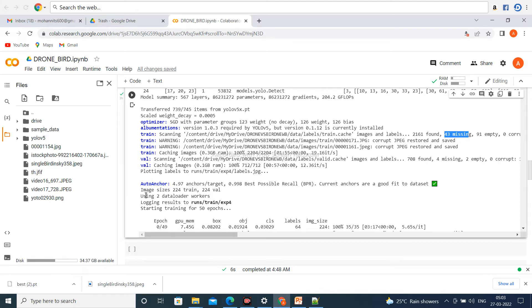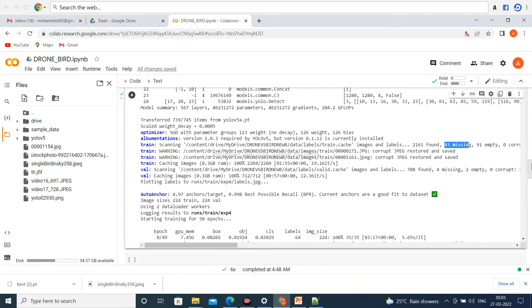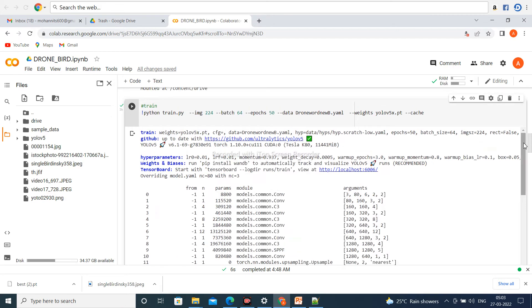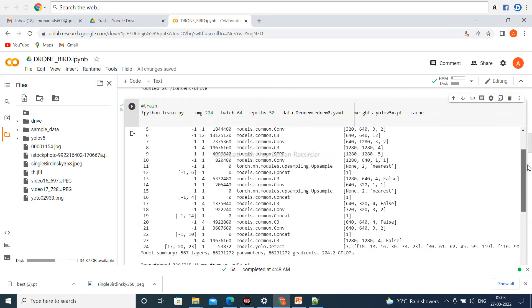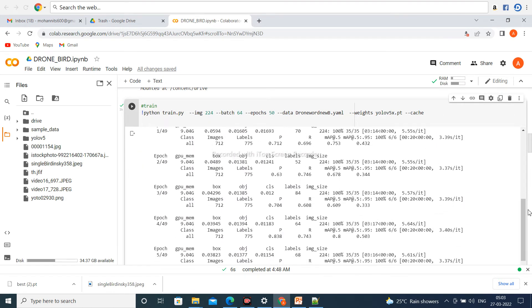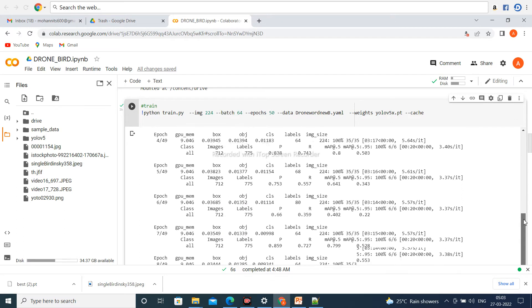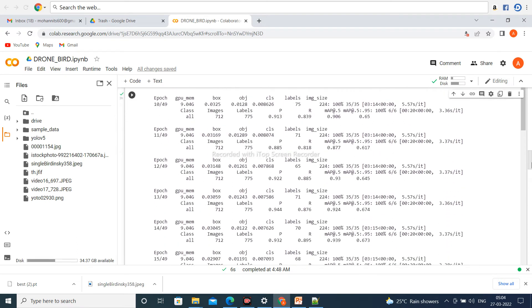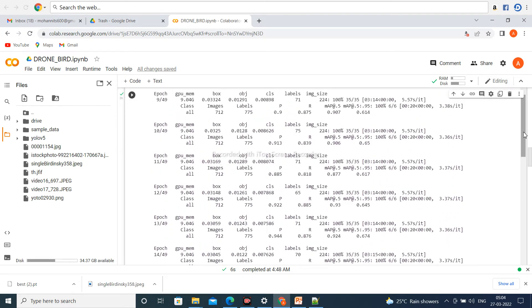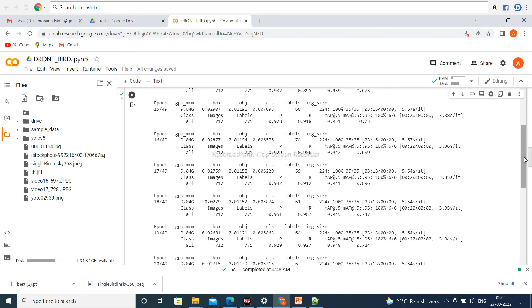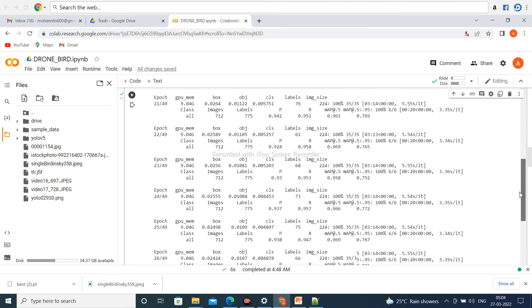The image size is 224. The logging results go to run/train/exp4. This is the epoch. The training takes about 10 hours to complete, so it's not possible to show the entire training at one time.